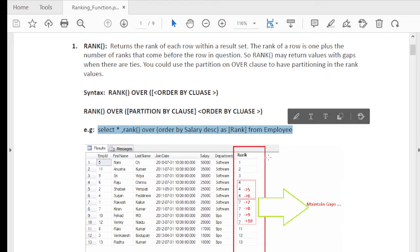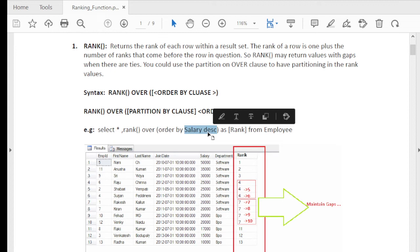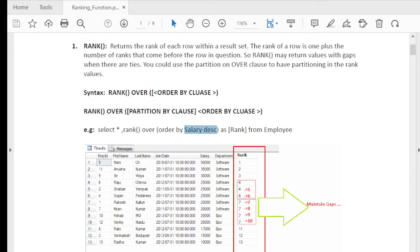Let's understand the rank function with an example. I assigned the rank function on the salary column in descending order. You can see: 5000 is given rank 1, 3500 is given rank 2, 30000 is given rank 3, and 25000 is given rank 4, 4, 4. But when it comes to 20000, it is given rank 7 — it skips 5 and 6. This gap maintenance is the major disadvantage of the RANK function, and this is the main reason it is not used much practically in SQL.